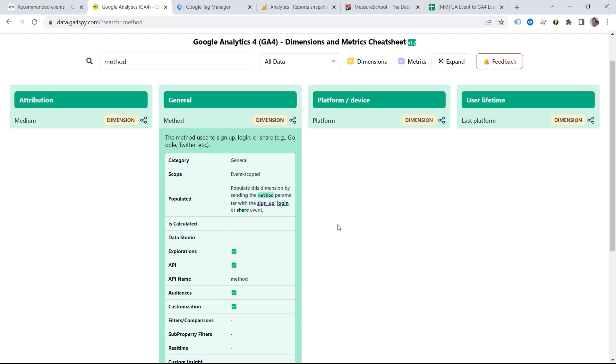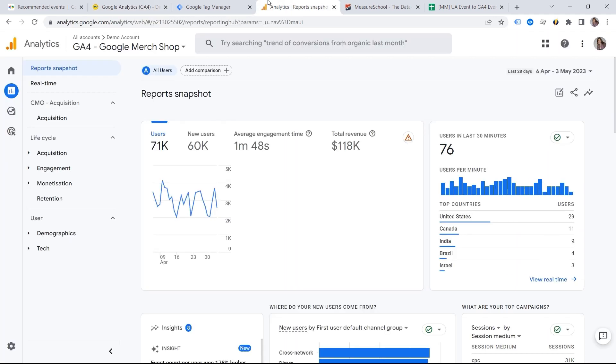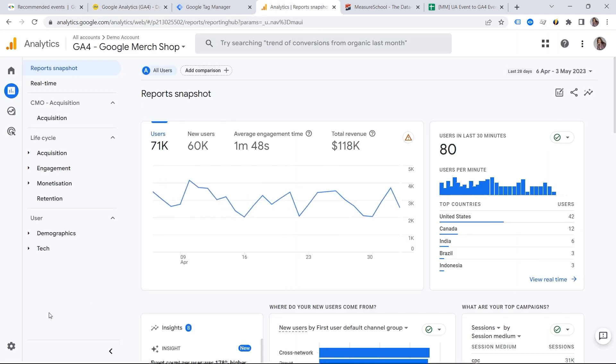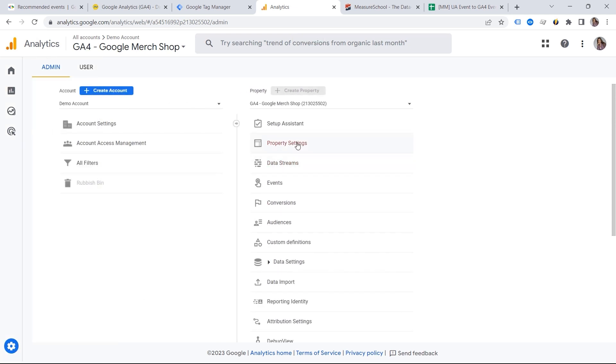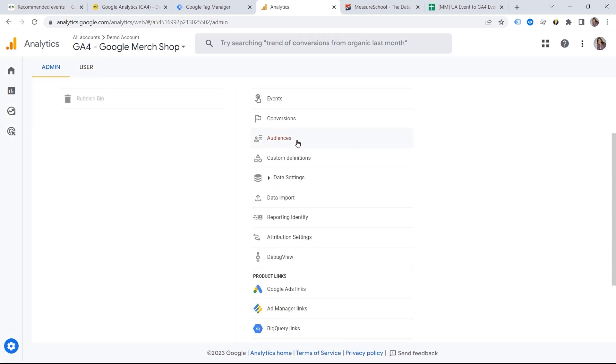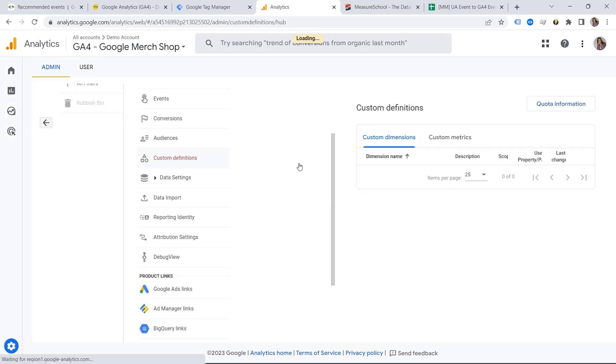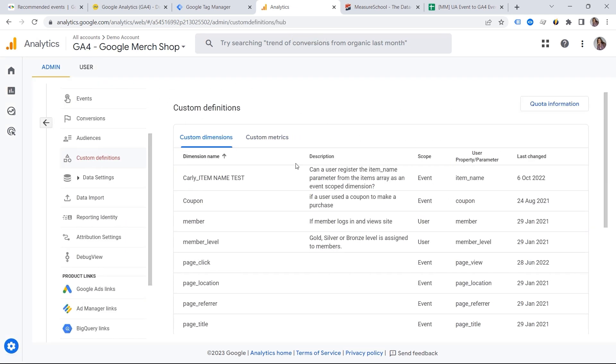But if you do not go to analytics here, and then you have to go to admin. And this is where we have custom definitions. And you would have to register your parameter as a custom definition. If you do not do it, then you would not be able to access it for the reporting. It will be available in real time, as well as for the BigQuery export. But you would not be able to see it within the GA4 interface. And this is something you should always keep in mind.